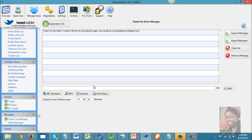That will conclude my video tutorial on TweetAdder. For more marketing tips, please follow me on YouTube at youtube.com/MissMarketingBreakthrough. You can also follow me on my blog — the information will be posted on screen below. Thank you, take care, until next time — Taria, Miss Marketing Breakthrough.